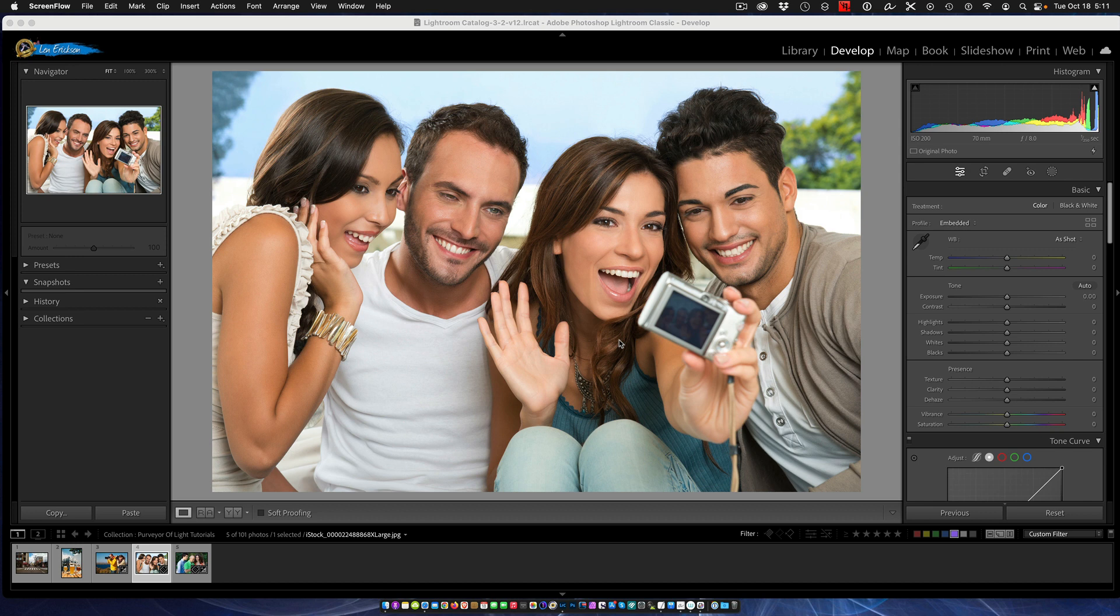Hello and welcome to another Purveyor of Light Lightroom quick tip. Today we had an unexpected visit here - we had an update to the Lightroom Classic application.